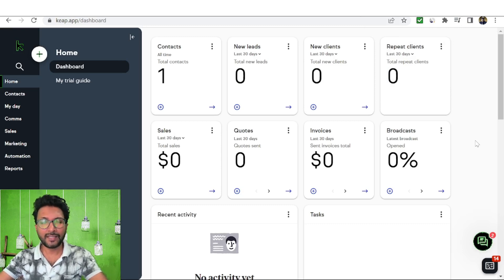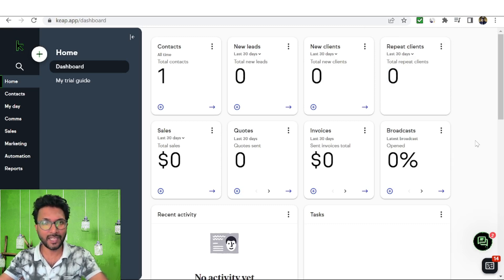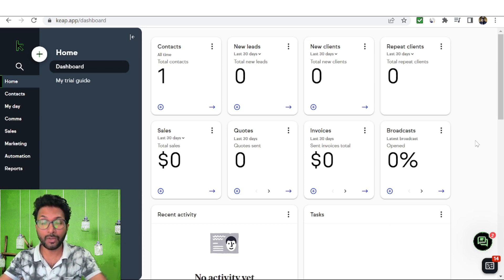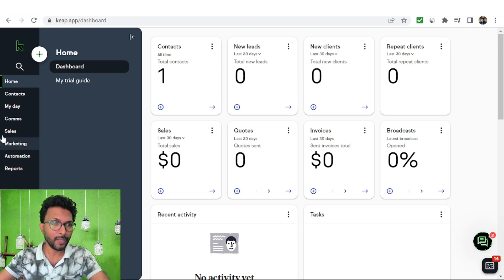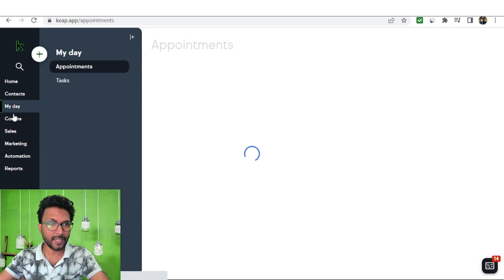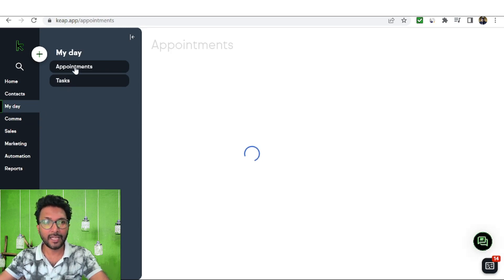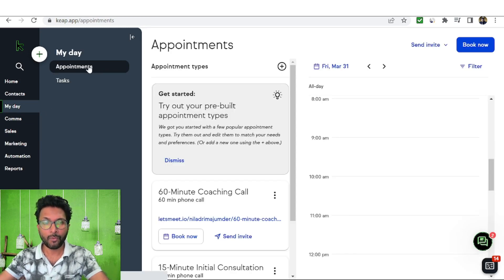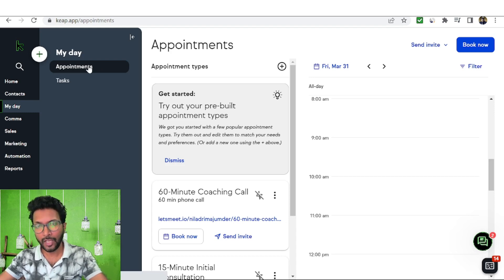This CRM software works like any other CRM software — there is no major difference. But what I like most about this software, I will show you some features. Come to the My Day section and here you will find the appointments.